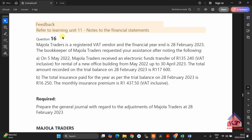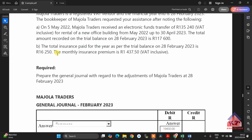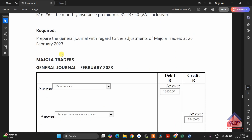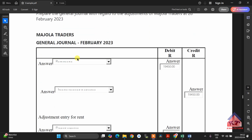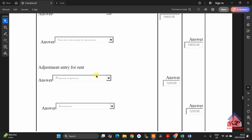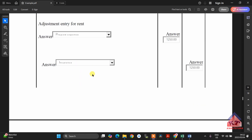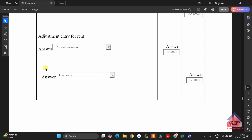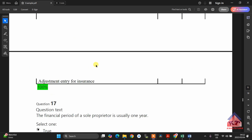Once you are done with that one, you will have something like this. Here, you need to understand how to deal with income received in advance or prepaid expenses. This is worth 8 marks. I will show you how to do this one.